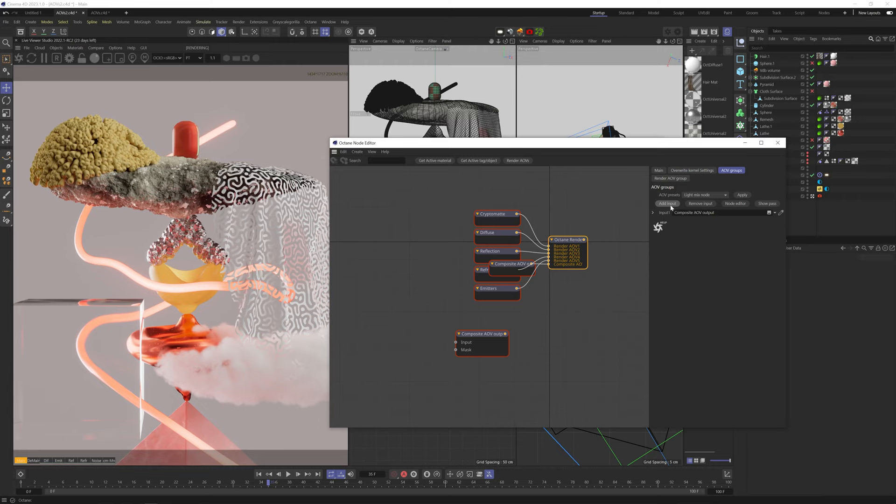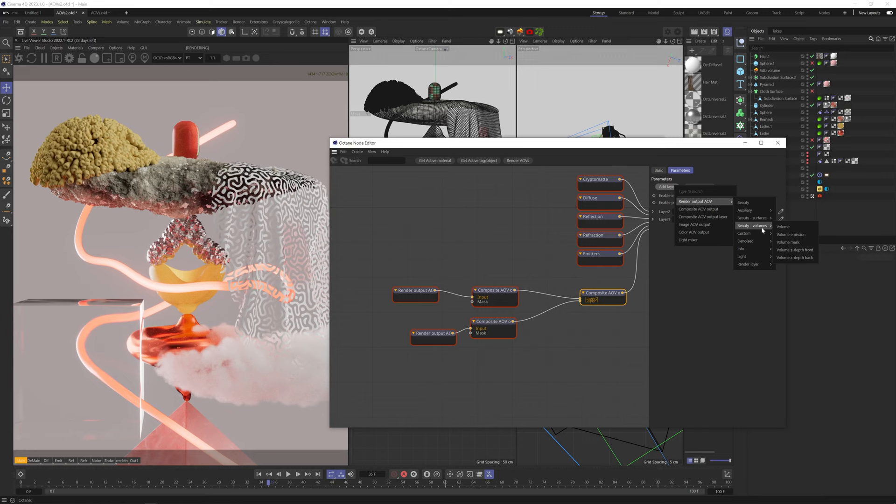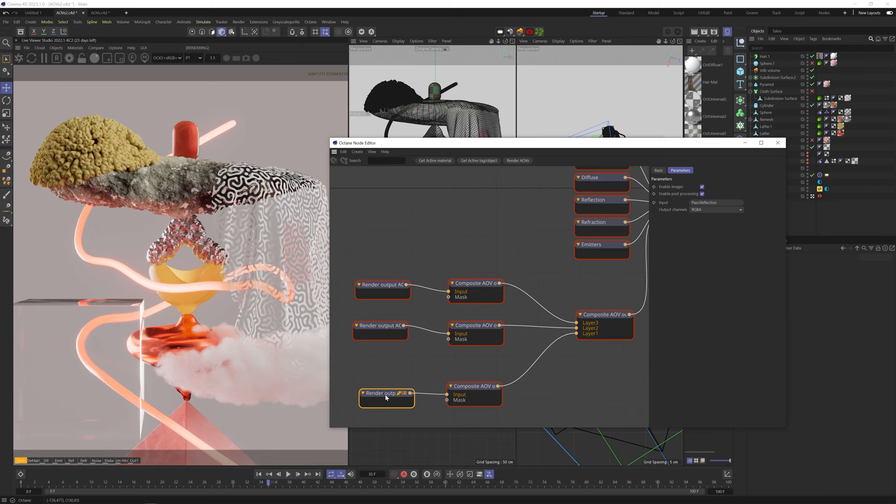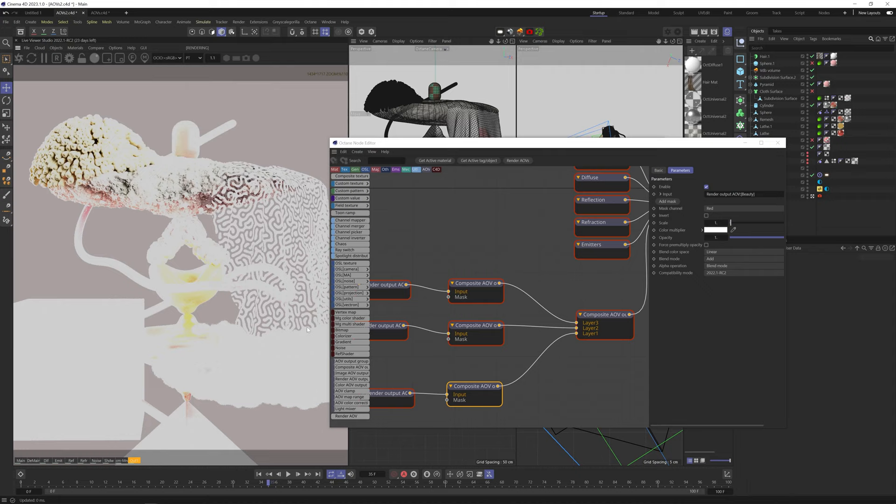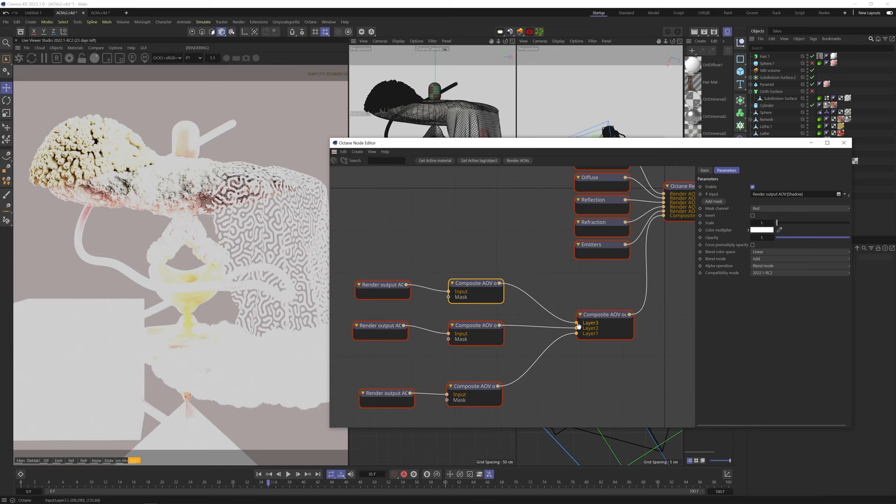Now here we can click on add input, and select which AOV we want to composite, so I'll quickly add a shadow, reflection, and the beauty pass. Let's put the beauty pass at the bottom. Now we have the shadow at the top, reflection in the middle, and the beauty pass at the bottom. And now we can blend them together just like in the composite texture node. If I go to the output tab, you can see how they all look blended. Looks pretty bad. I found that changing the alpha operation to alpha compositing looks much more like what you're probably used to in blending layers.